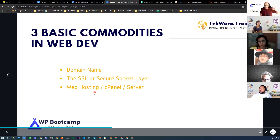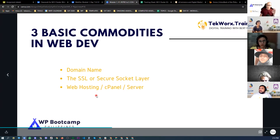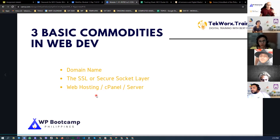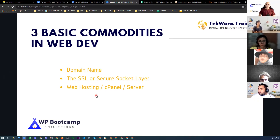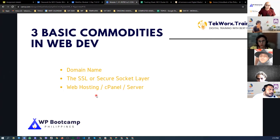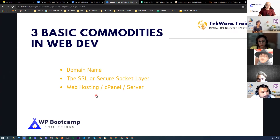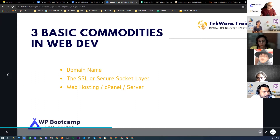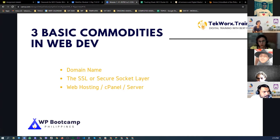To have a website, you need three things: a domain name, SSL, and a server or cPanel. When you have a client, you'll need to ask for a down payment to purchase these commodities — otherwise you might end up paying for them yourself.